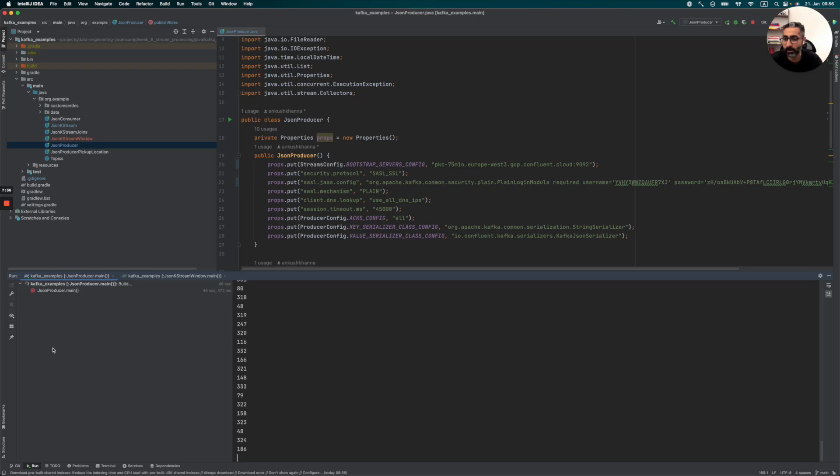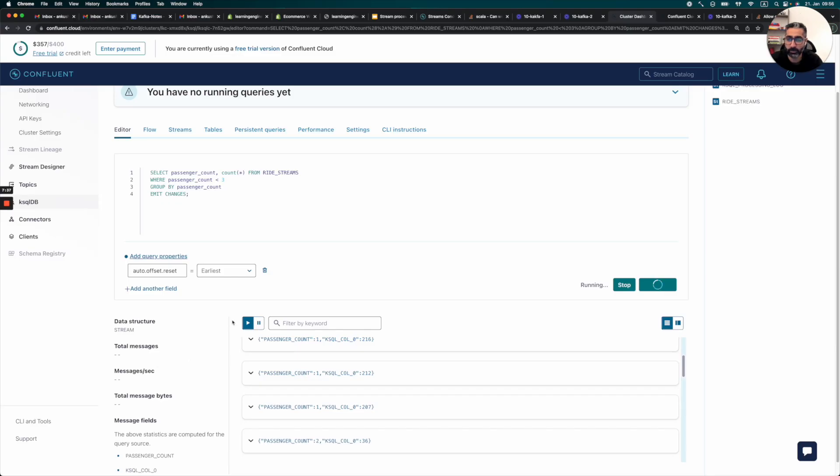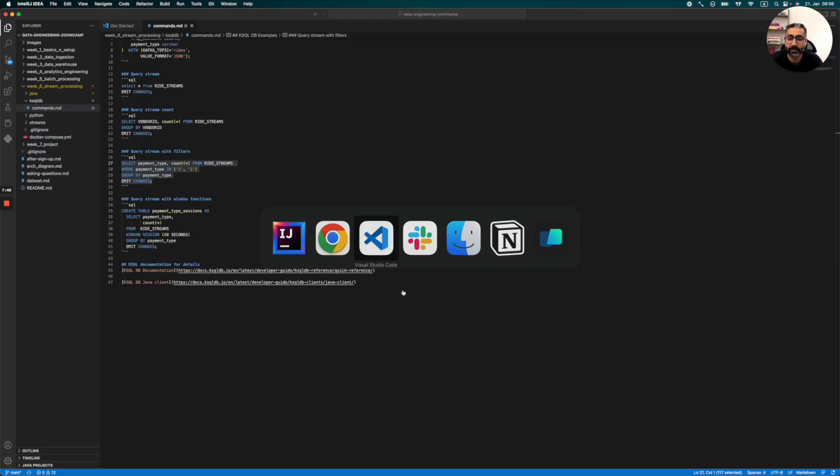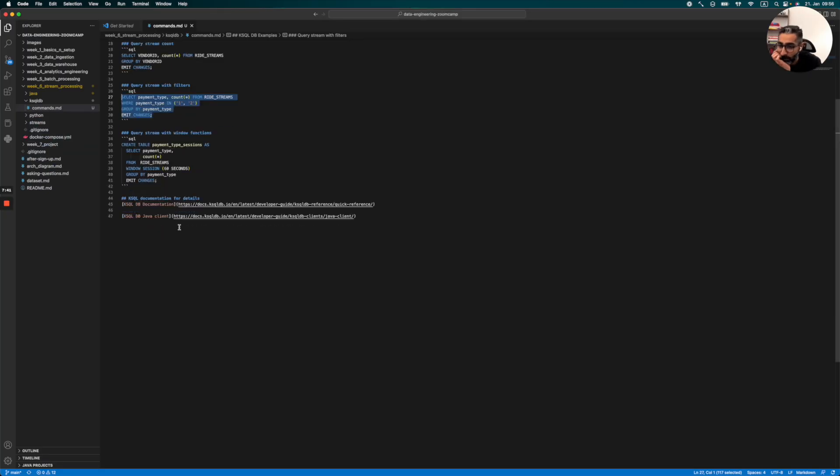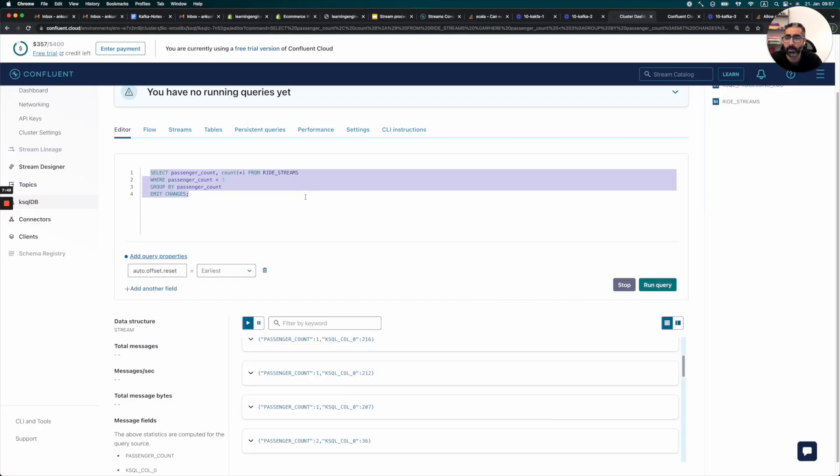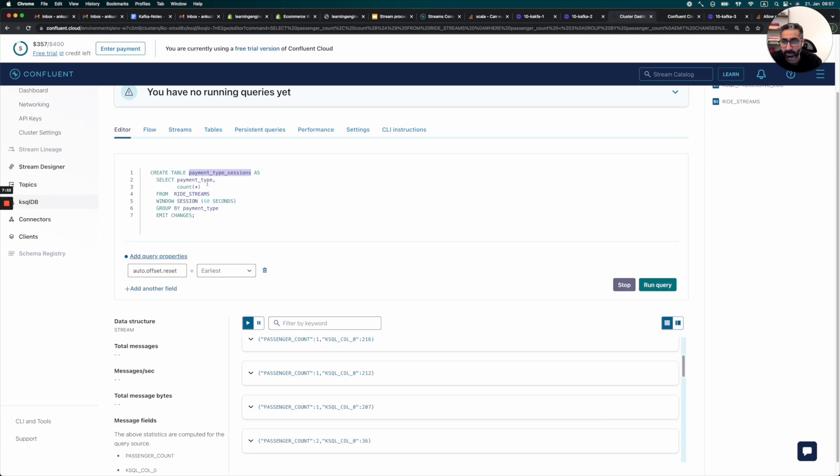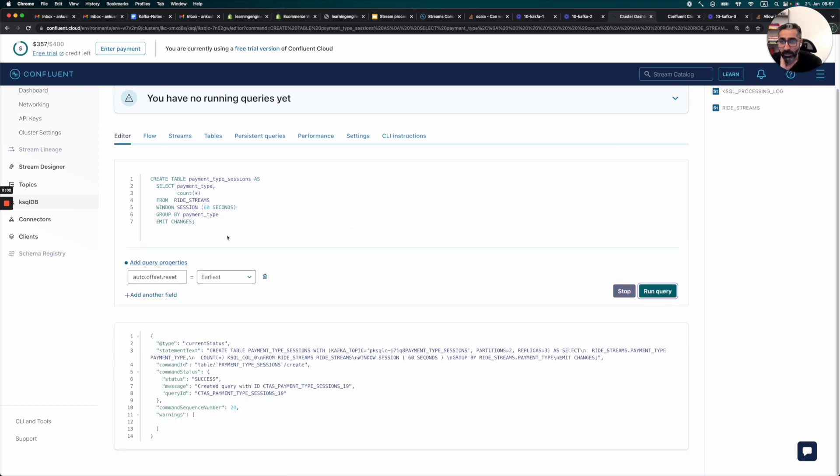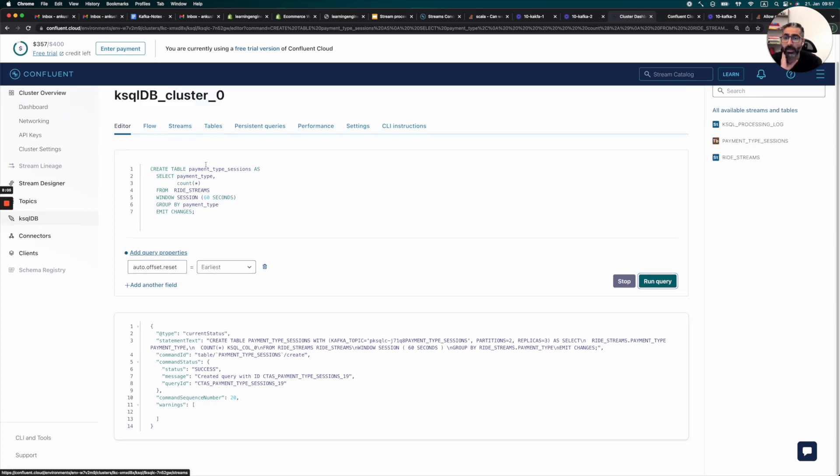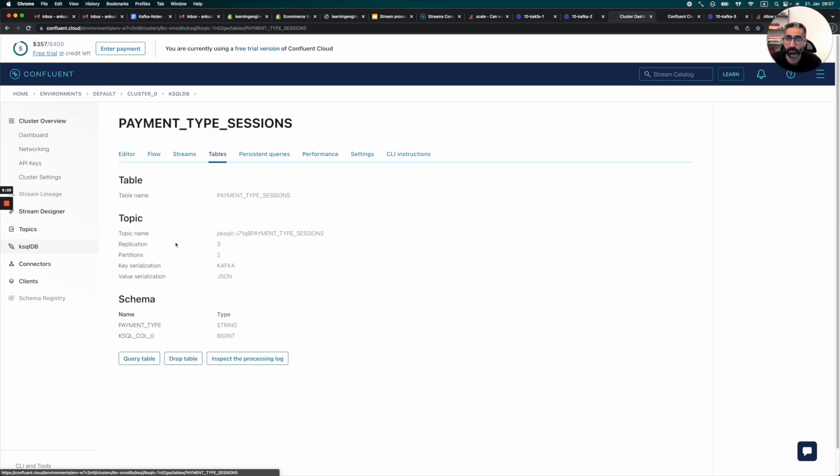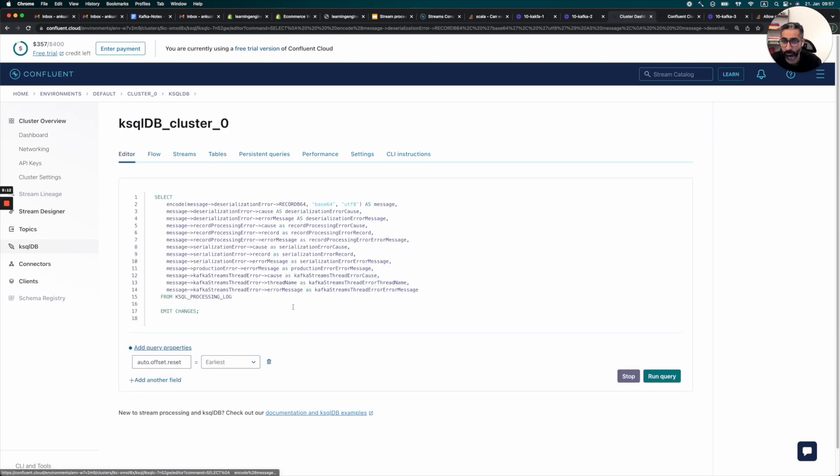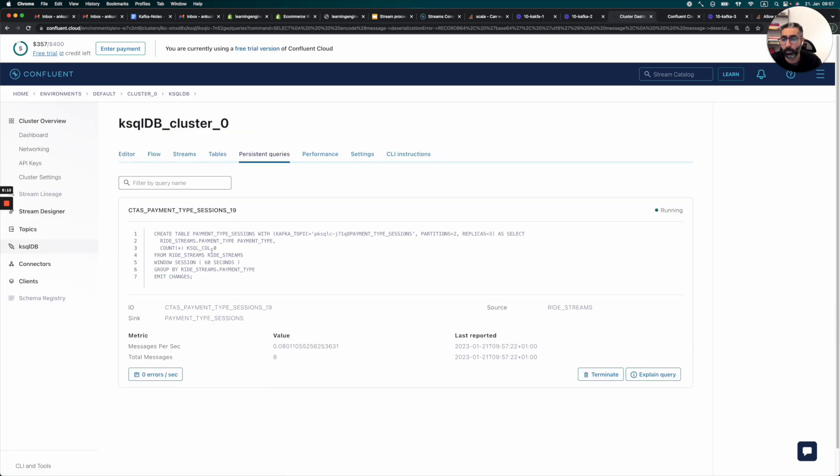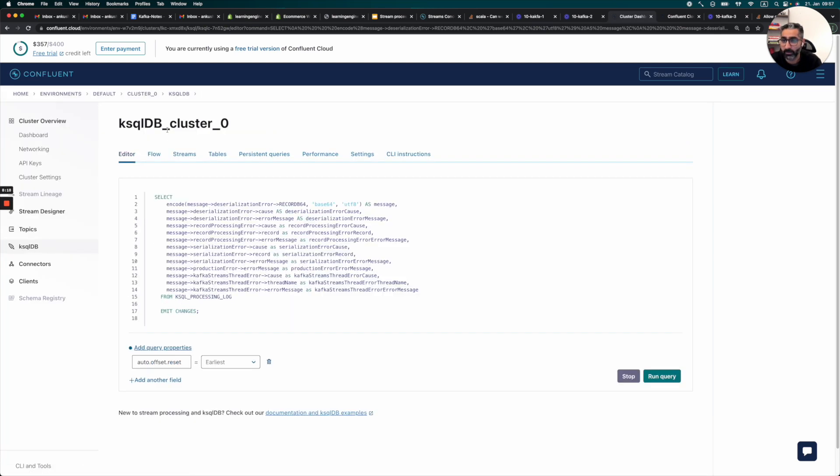So let's stop this for now. Let's also stop this. Let's see what else we can do. So we can also window some functions. So let's try to create a table with this. So what we're doing now is basically we are creating a table. We are again doing the payment type and count, but we are doing it in a 60 seconds break. So we can run this query and because we are creating a table now, this basically would be here and we can already see if we can inspect the processing logs.